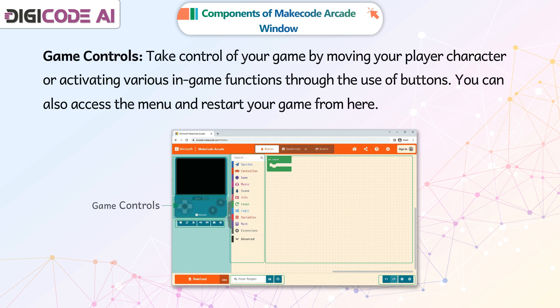Take control of your game by moving your player character or activating various in-game functions through the use of buttons. You can also access the menu and restart your game from here.